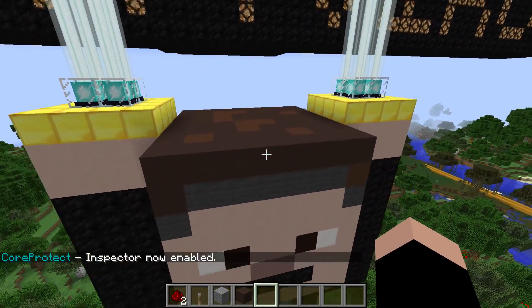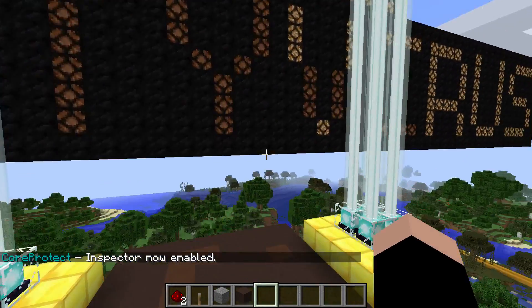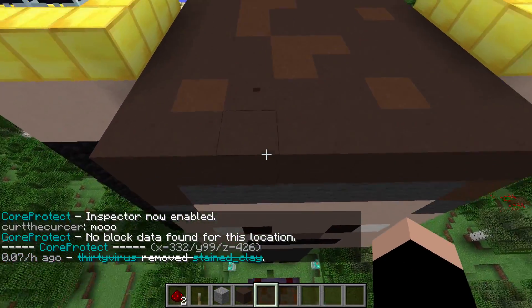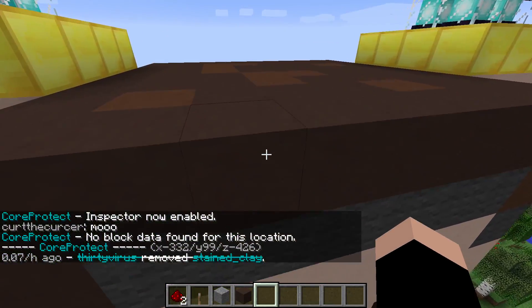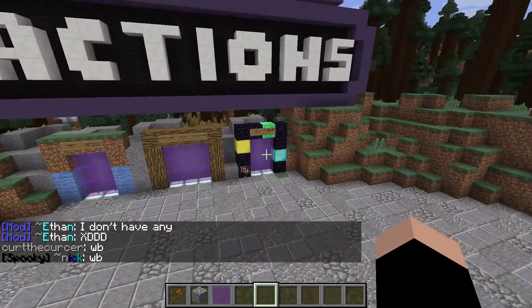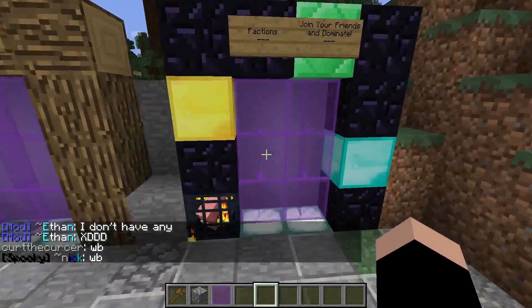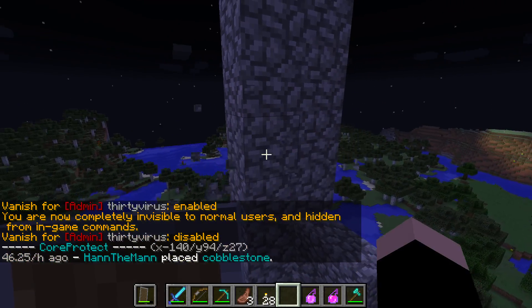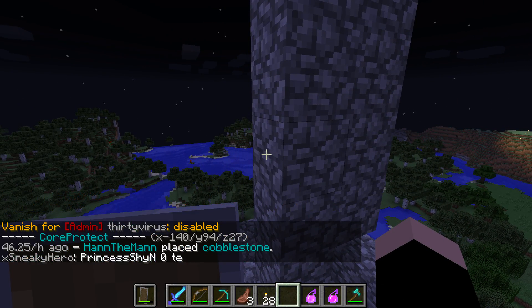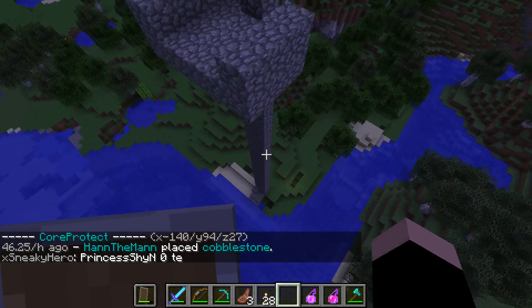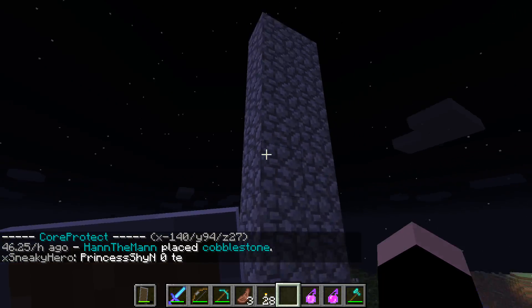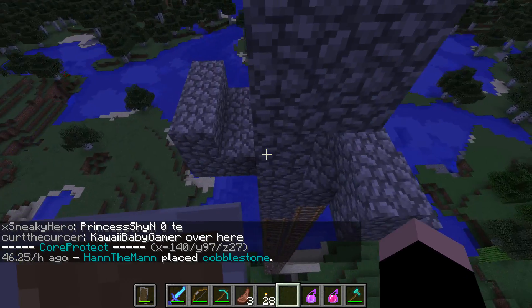Now that I've enabled the inspector, let's check out some of the spots I damaged before. Boom — no block data — and boom, now it's crossed out because it's been undone. Let's go to the factions world. I have /co inspect on, so I click and this guy named HanTheMan placed cobblestone 50 hours ago. This could be very overpowered in factions because you could figure out who lives where.